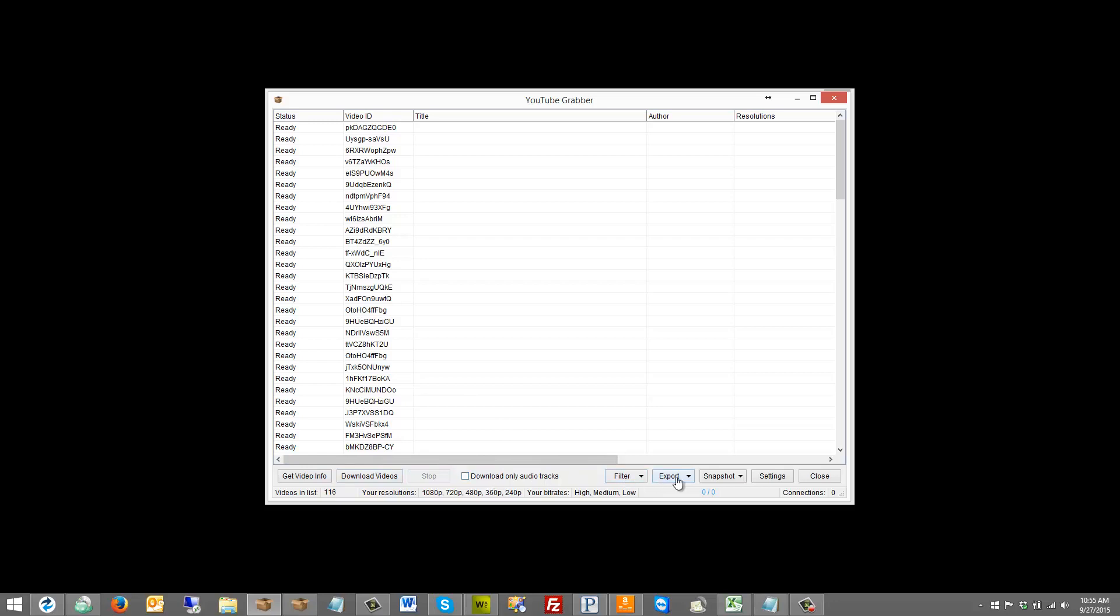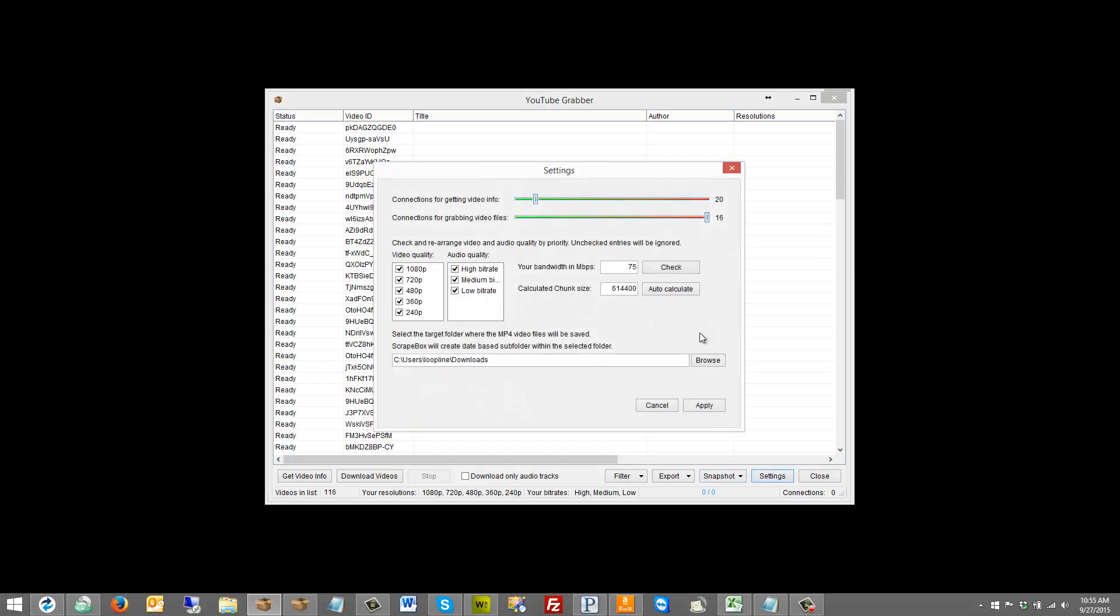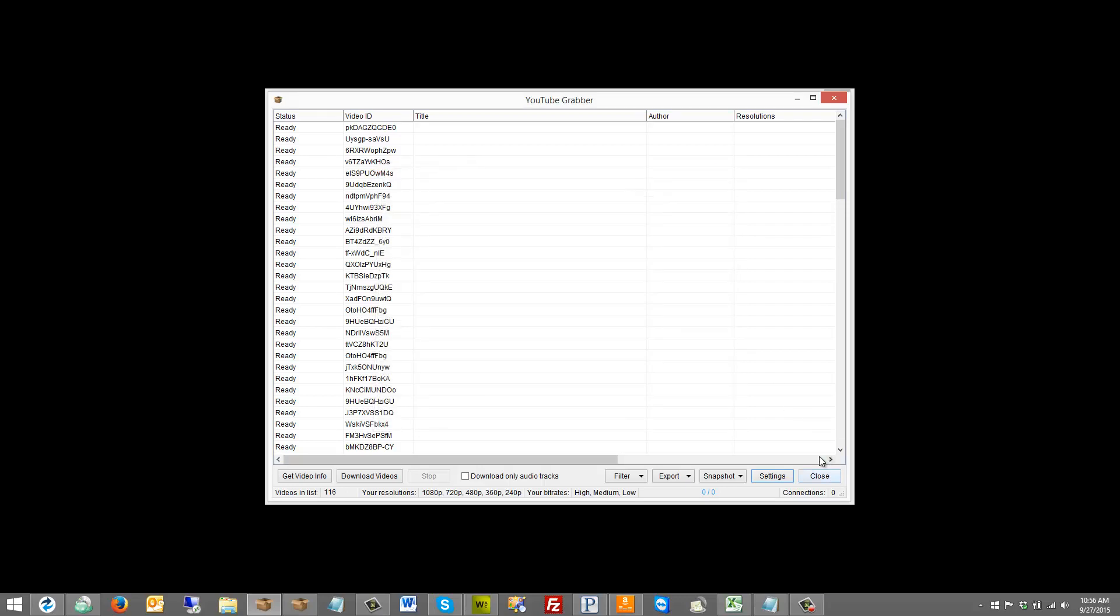We have some filtration options and export options, which we'll talk about at the end. A snapshot option, which is kind of like save everything as it is and then come back to it. Then settings, and settings may not necessarily work exactly as you think they're going to work, so we'll talk more about that in the end as well. I just want to briefly show them to you: some connection settings, some quality settings, your internet speed and where you want to save these, and then of course close.